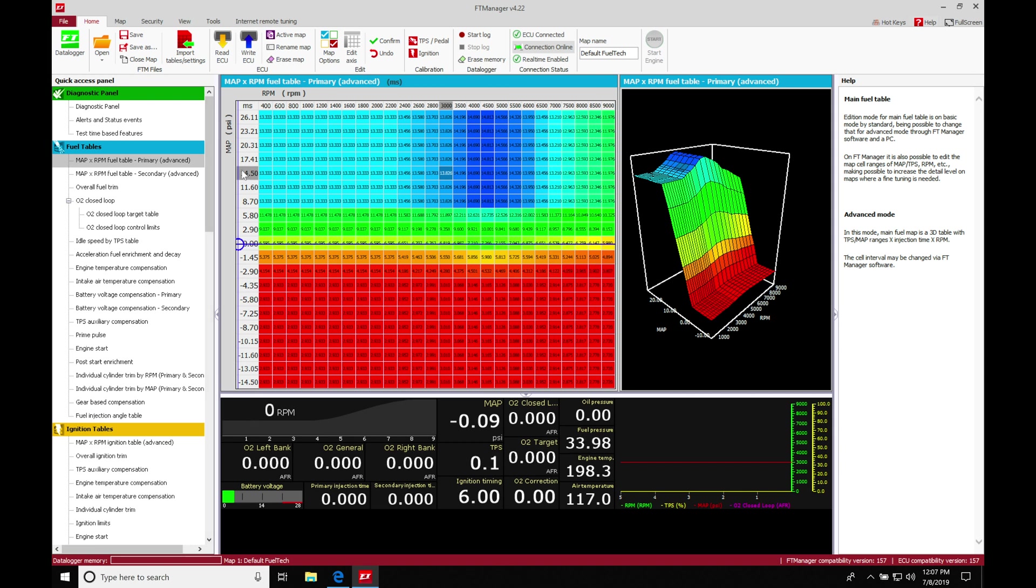We're going to find that we could change it to throttle position based, but in most cases we'll have it here on MAP based. We also find we have engine RPM here on our column axis. We'll find that's pretty standard. So this three-dimensional table is standard.